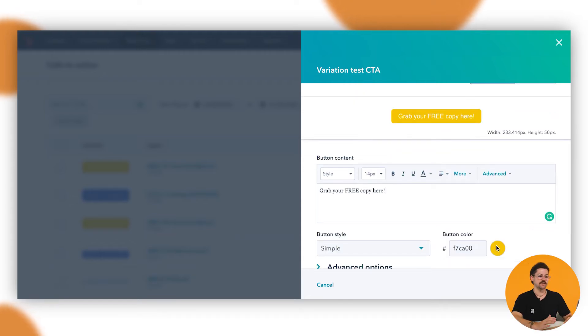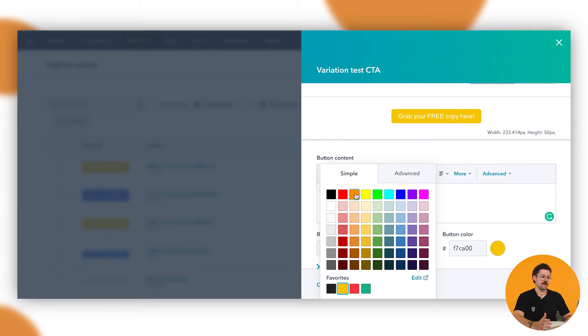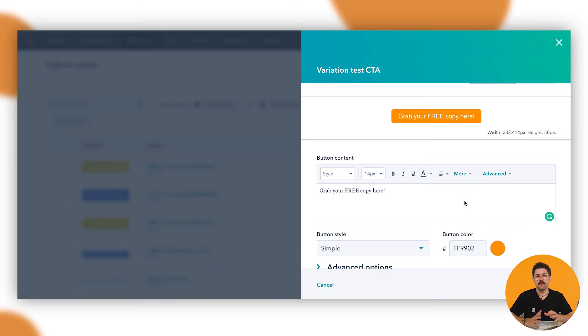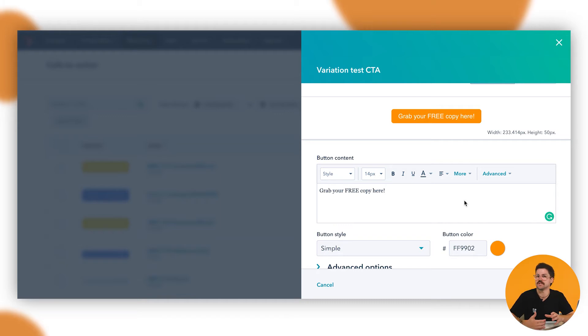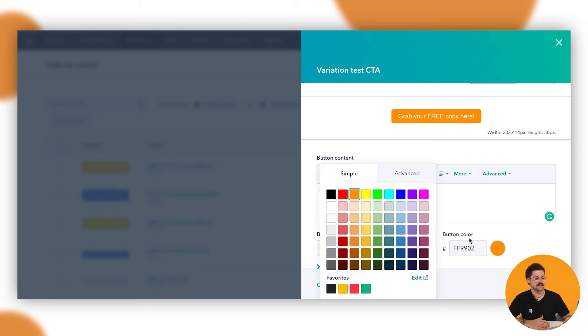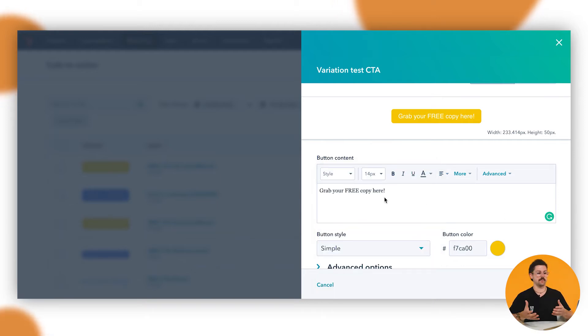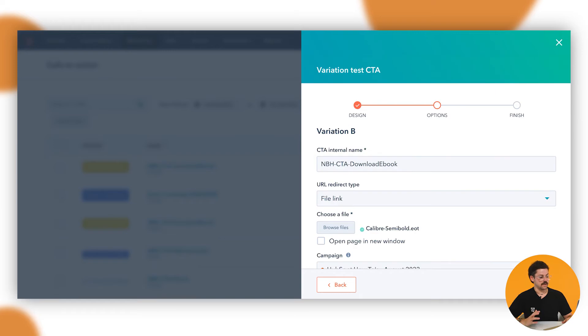Now we could also change the color on here as well, but for best practice when you're doing an A/B test you want to only really measure one variant because you want to be able to say okay that one variant made a difference, now we'll then potentially change the color or change the size. So in this instance here we're not going to change anything. We're just going to keep it as that color, but we are going to change that text from download here to grab your free copy here. We'll click next now.